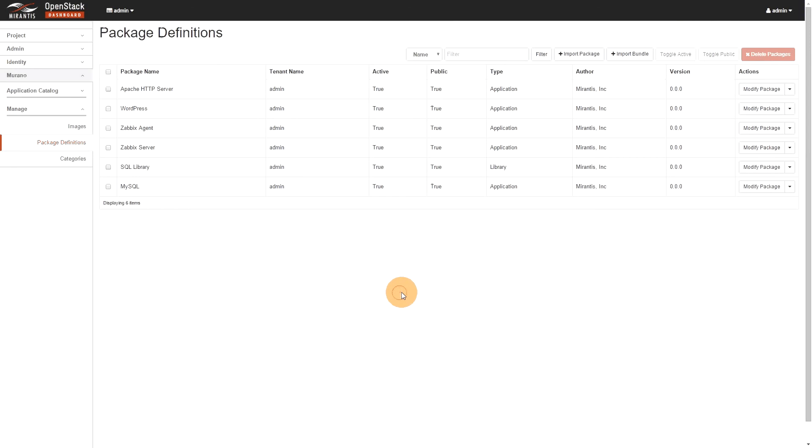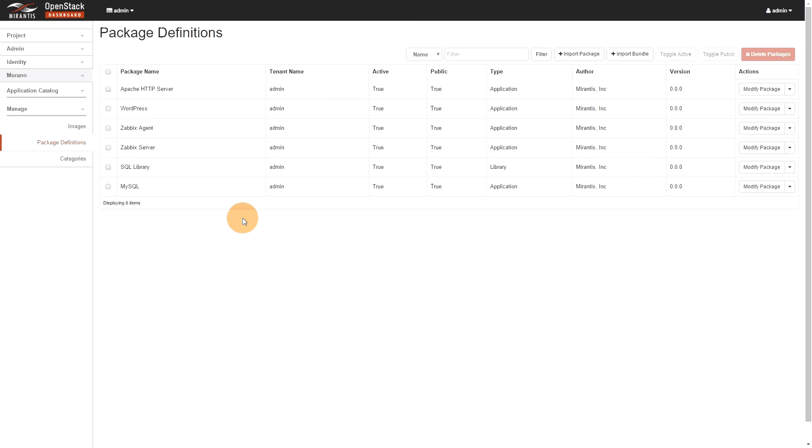Okay. So, now the packages are now imported. So, we can see Apache server, like the WordPress application, Zabbix agent and server is there. The SQL library are there. Also, the MySQL application is there. So those packages were made by Mirantis. So, you can see the author there. I haven't tagged a version on it. So, it's still at 0.0. Somebody who would actually have an internal application that they want to publish could actually put version there.